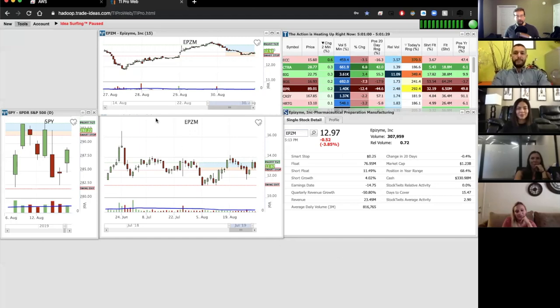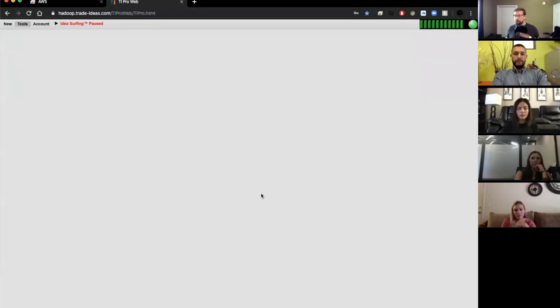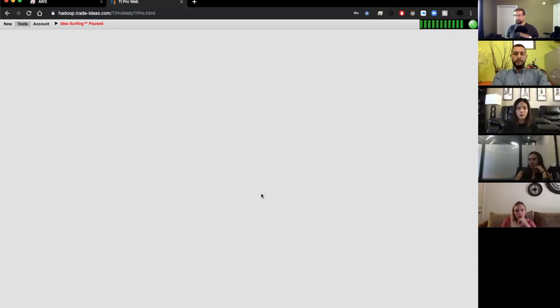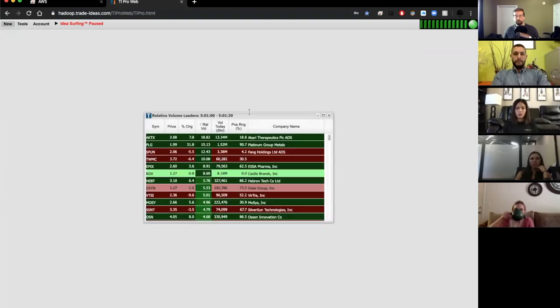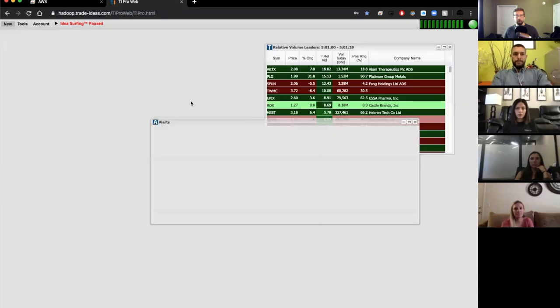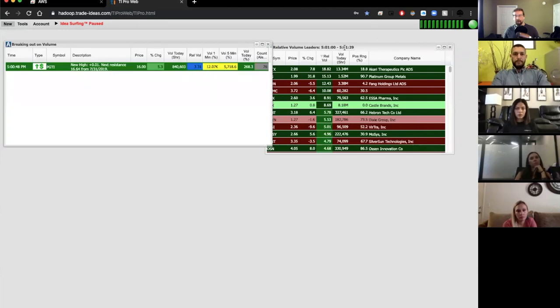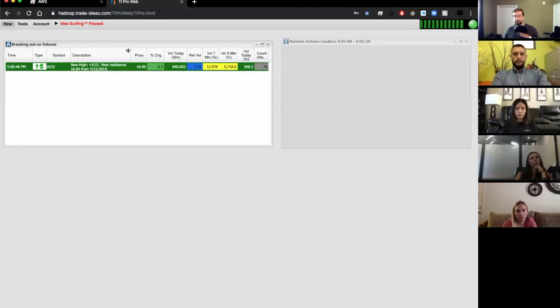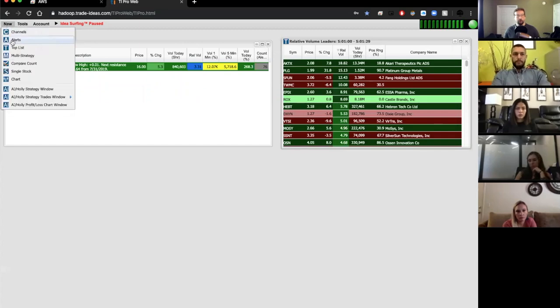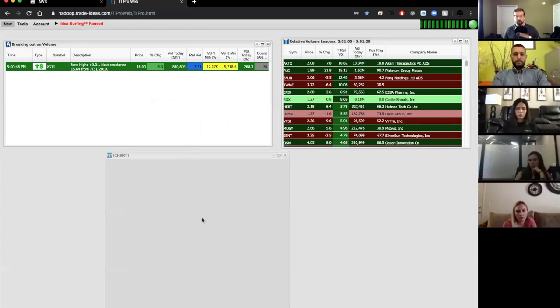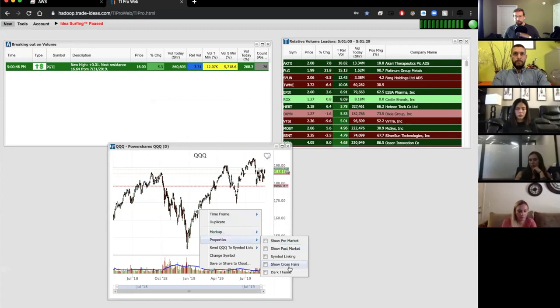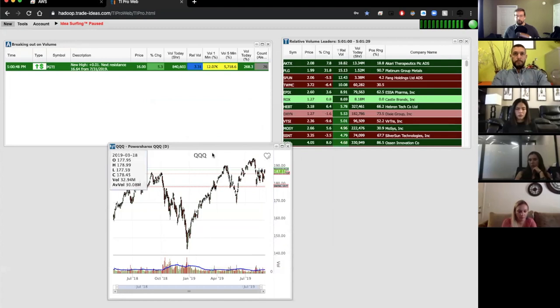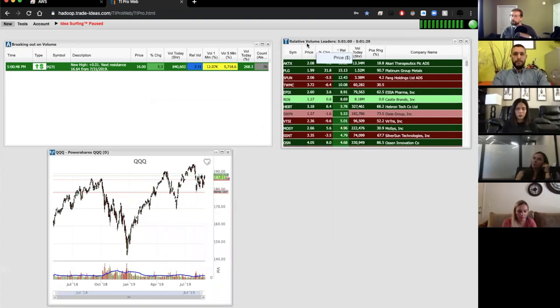So for today, we are going to go through quickly what is all of the different windows, all the different ways that you can look at the market with Trade Ideas. And I hope you guys have questions along the way, and of course feel free to interrupt. So basically, Trade Ideas has two main window types. And let me just open one of each right now to show you the difference. One is a top list, and one is an alert window.